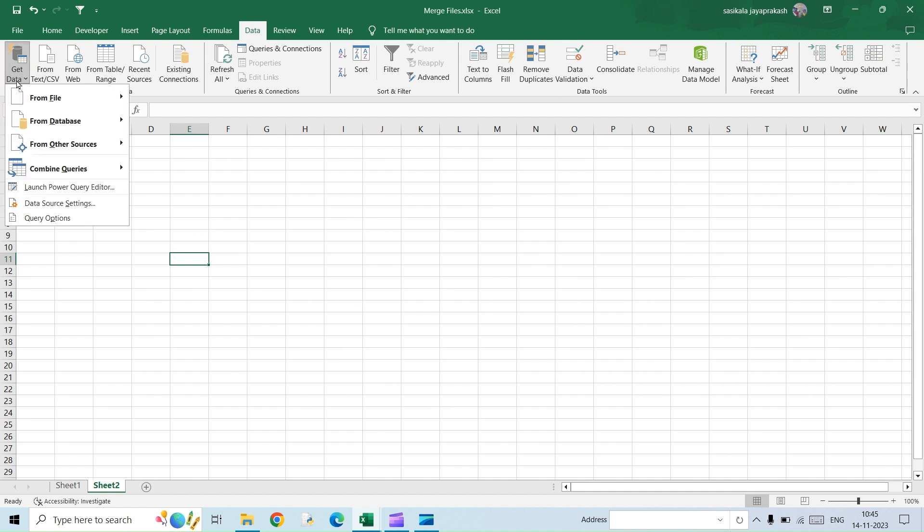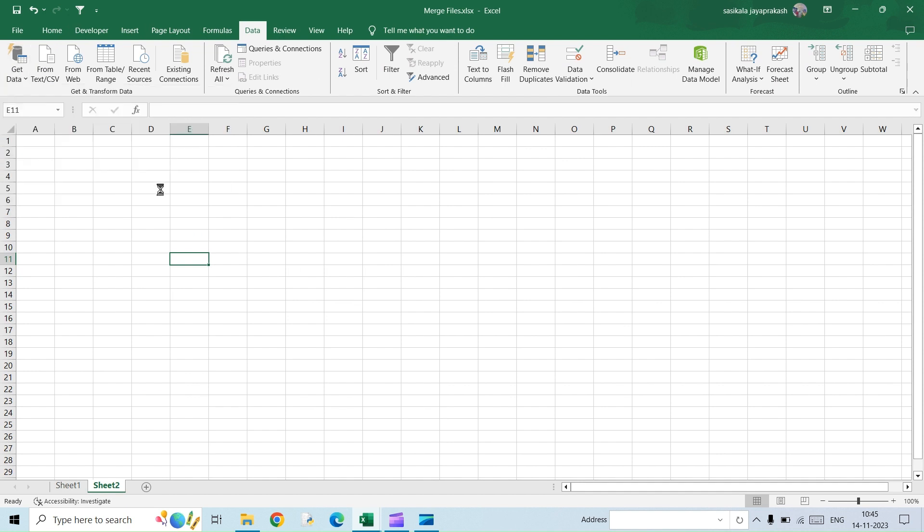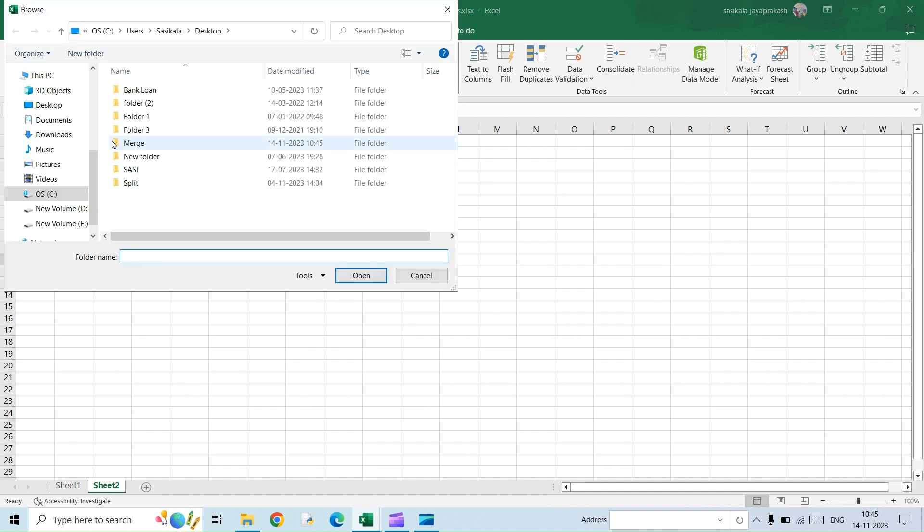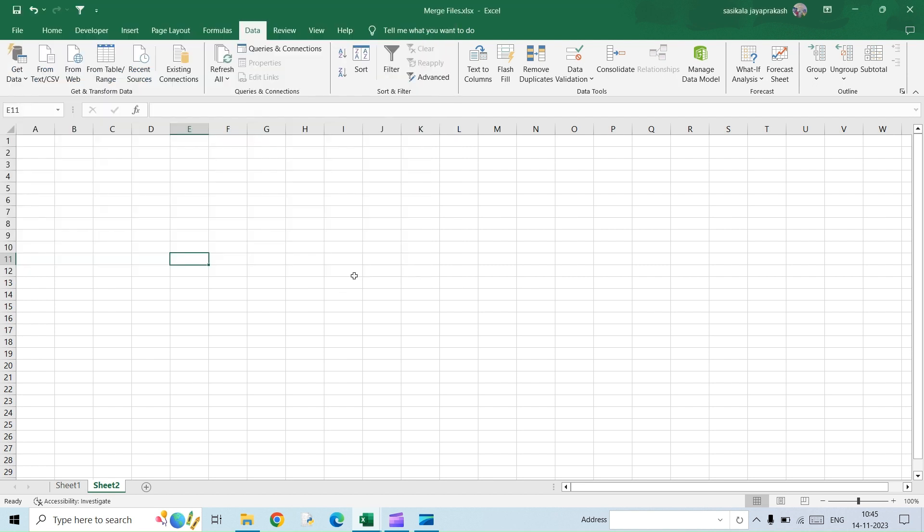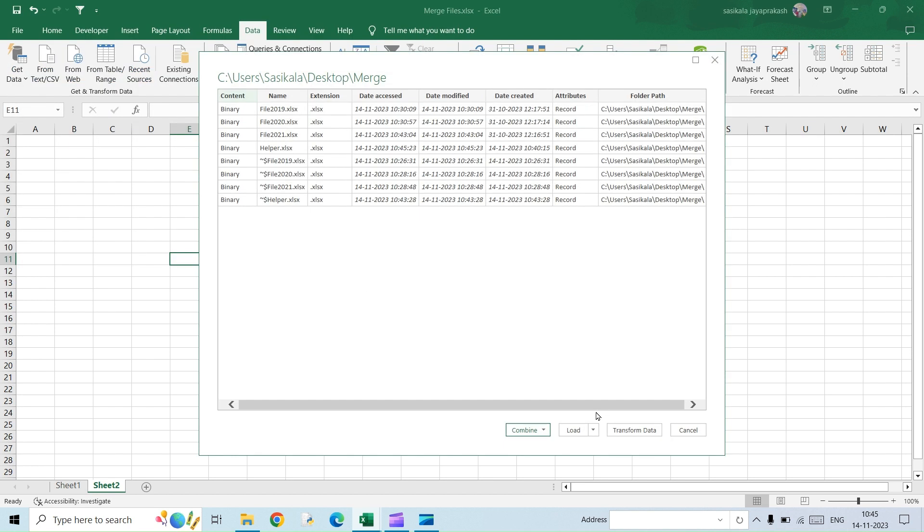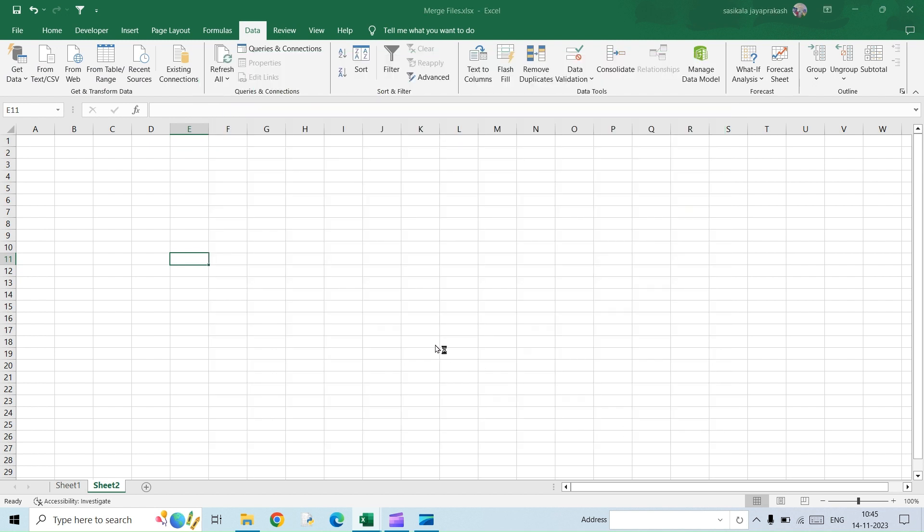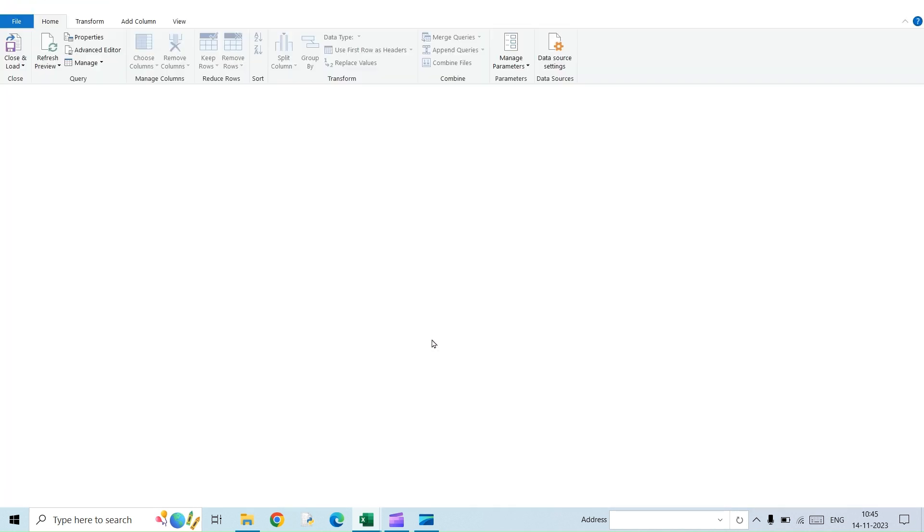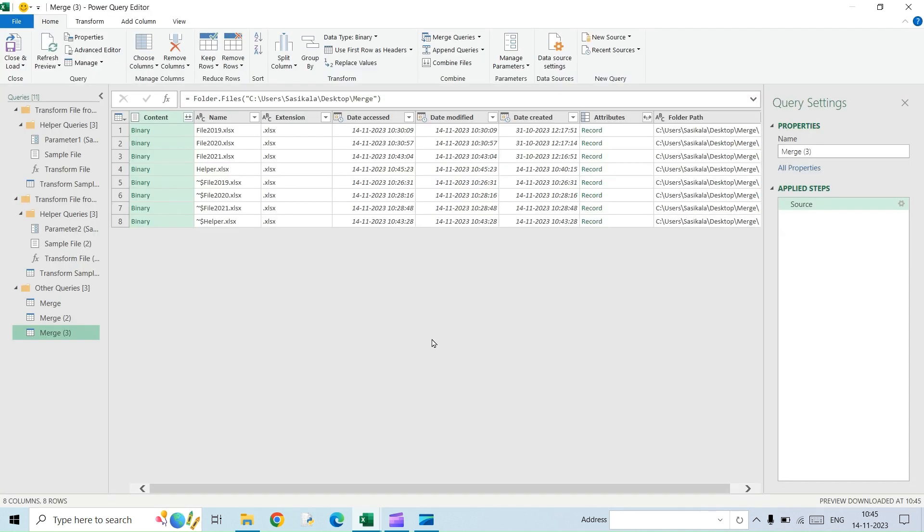Go to the Data tab, Get Data, From Folder. This is the folder where I have all the files that I want to be merged. So I'll open that and then click on Transform Data. So just one change here. Previously, when we were using the normal merge option, we converted everything into a table and then tried to merge it.